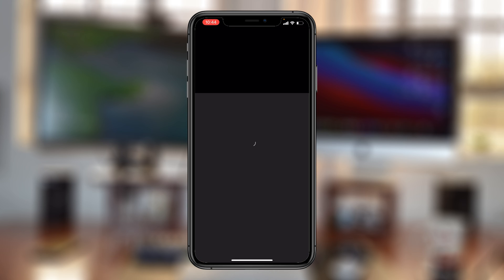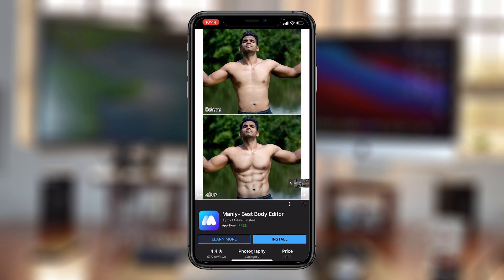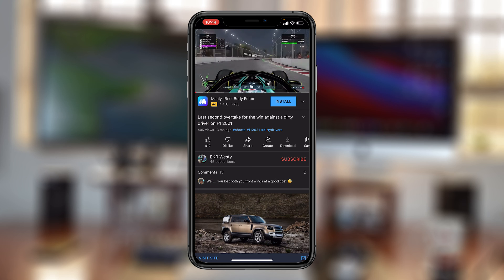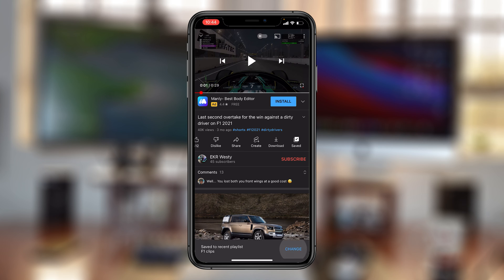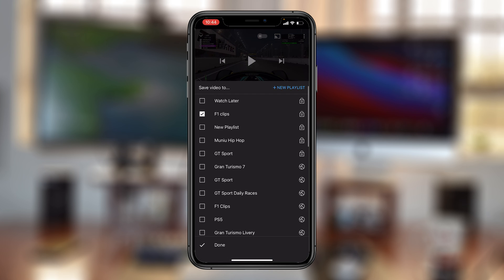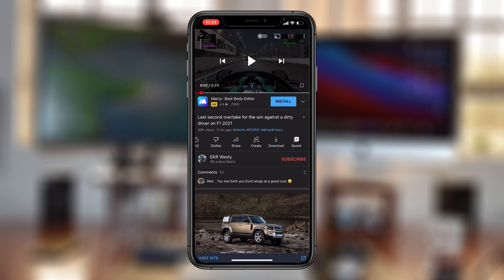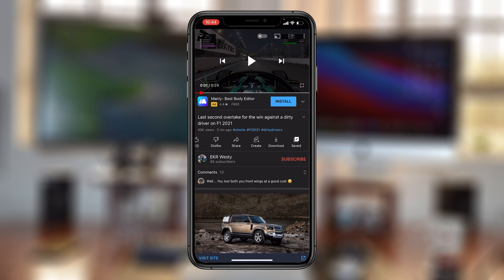Let's go ahead and save one more — open the video, and with the video open tap on save. It might be saved to a recent playlist, but you can tap on change and make sure it's been saved to the correct playlist.